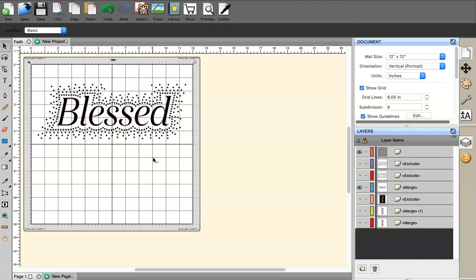I've been playing around with the software and learning new things, so I'm excited to share these with you all. One of the most exciting things they've added to their software is what they call Rhinestone Scatter. Today we're going to work on doing a project using Rhinestone Scatter.